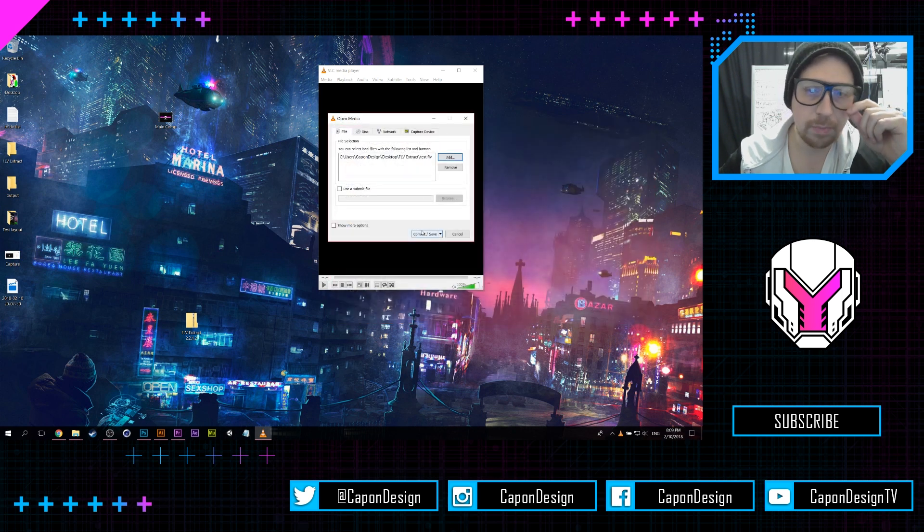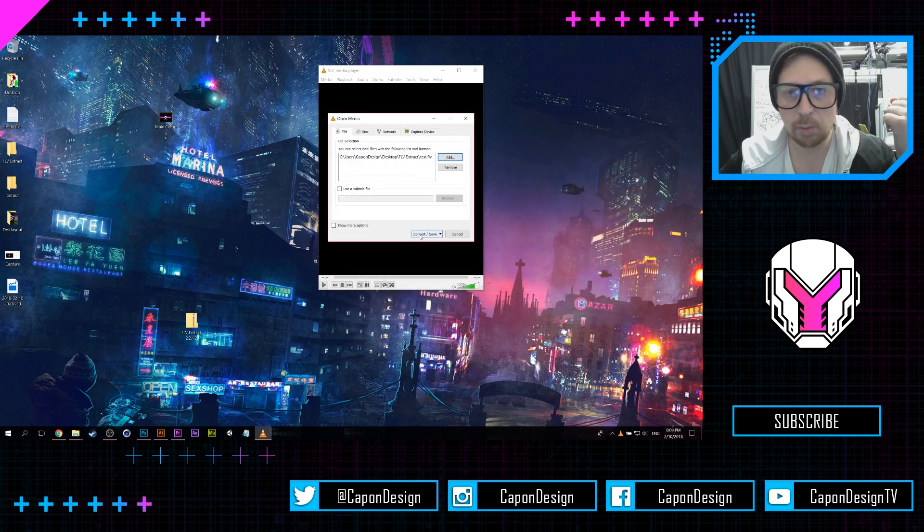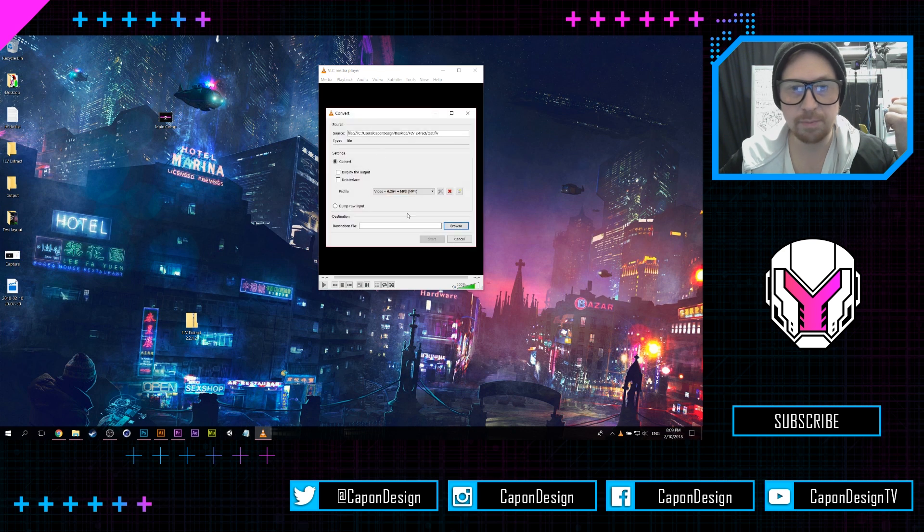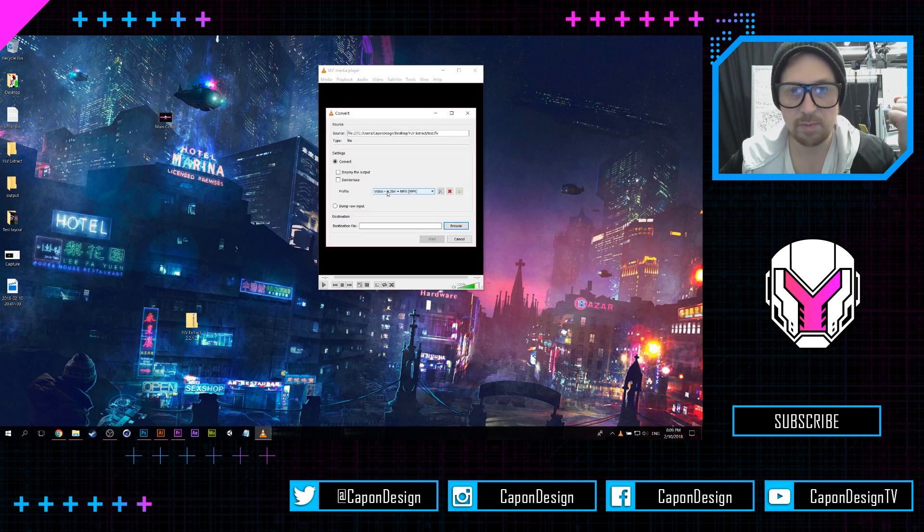Awesome. So from here you can go Convert and Save, and you can make sure that you have your video...